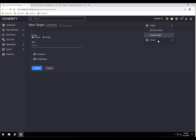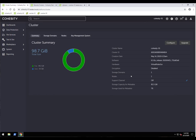Next, let's look at the cluster settings. Going to settings, cluster, and then summary — this gives us a nice overview: cluster name, cluster ID, software version, encryption status, number of storage domains, and number of nodes. This is a virtual edition running in the demo environment. It also shows support channel status and storage capacity. Under key management, we can use a KMIP-compliant KMS server, use internal key management, or integrate with AWS KMS.